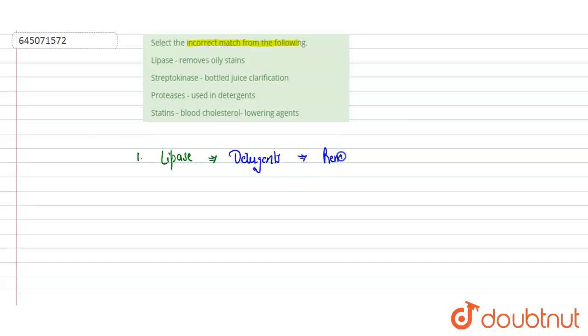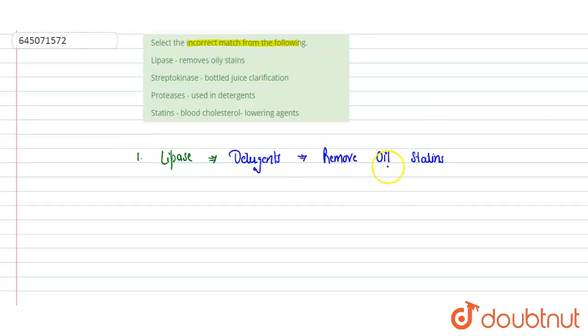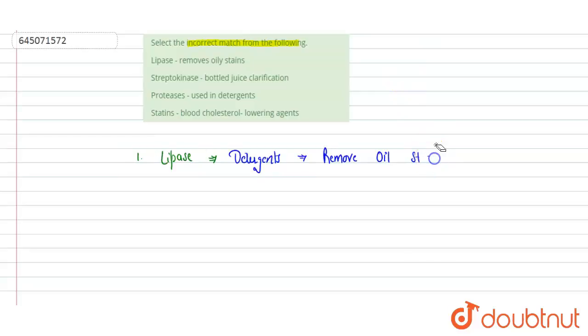These are effectively used to remove oil stains because these do the hydrolysis of lipids or fat. So it can remove the oil stains. Oil stains are also fatty acids, so it removes the oil stains. So we can say that this is our correct match and we have to choose the incorrect match, so this is not the incorrect match.